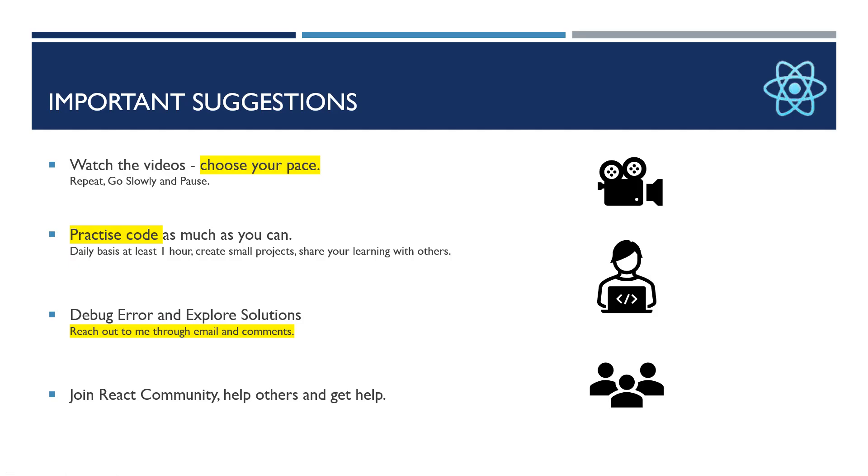I have some important suggestions like watch the videos as much as you can. Depending on your pace, you could go with the videos. If you are a quick learner or you already have experience with such frameworks, you can go fast.